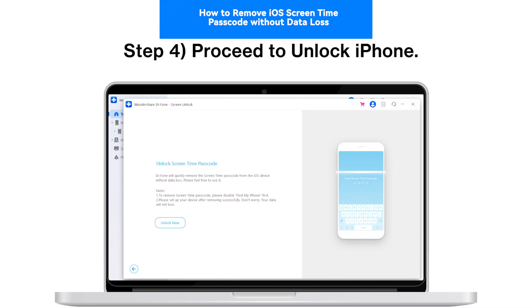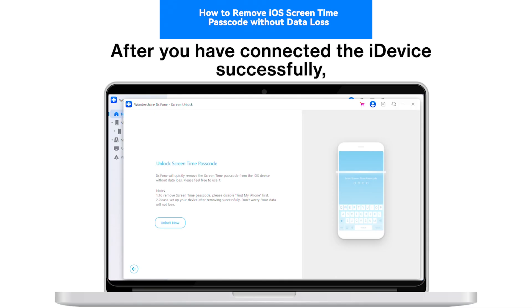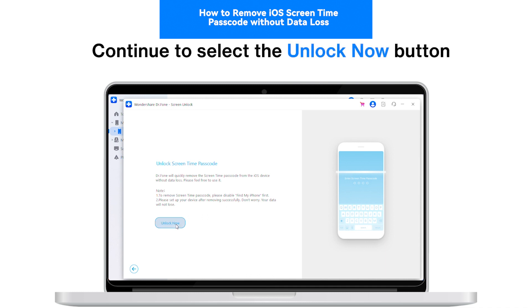Step 4: Proceed to Unlock iPhone. After you have connected the iDevice successfully, continue to select the Unlock Now button.